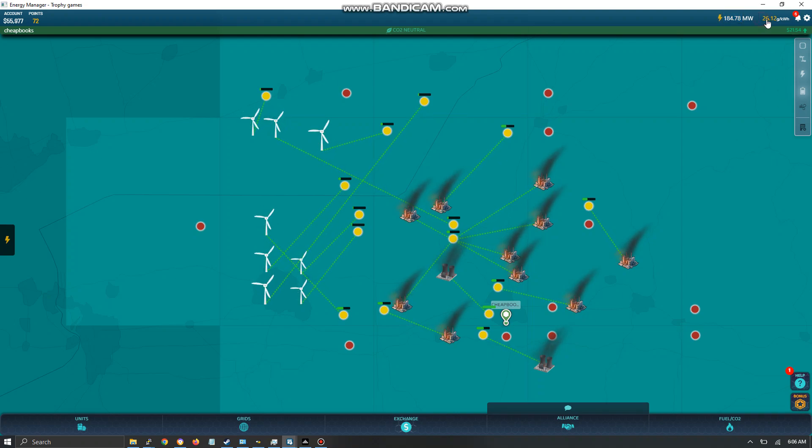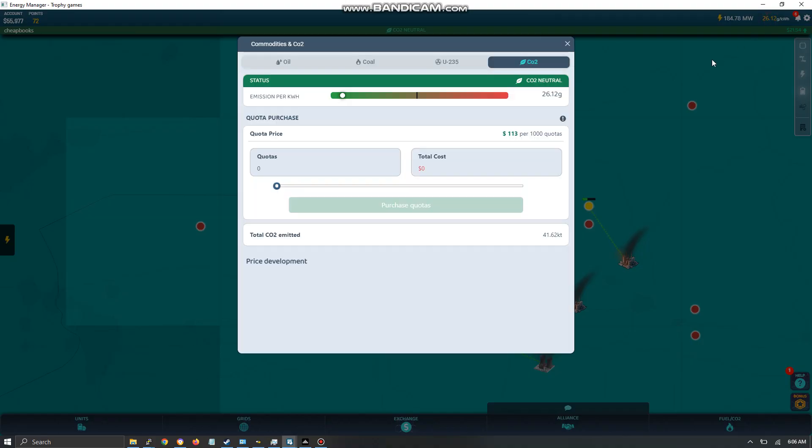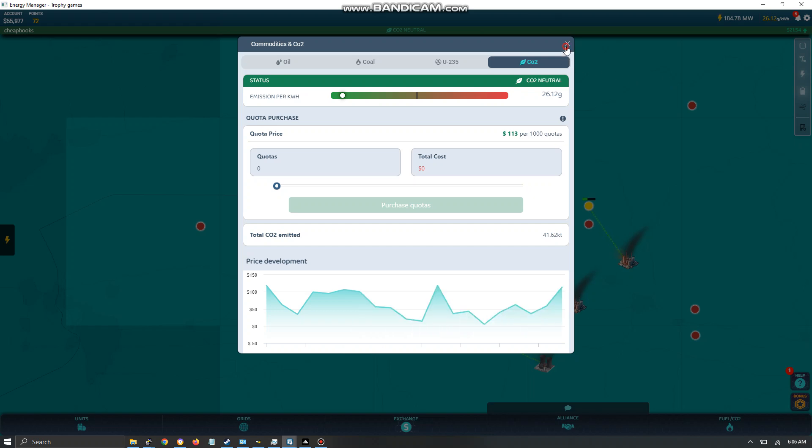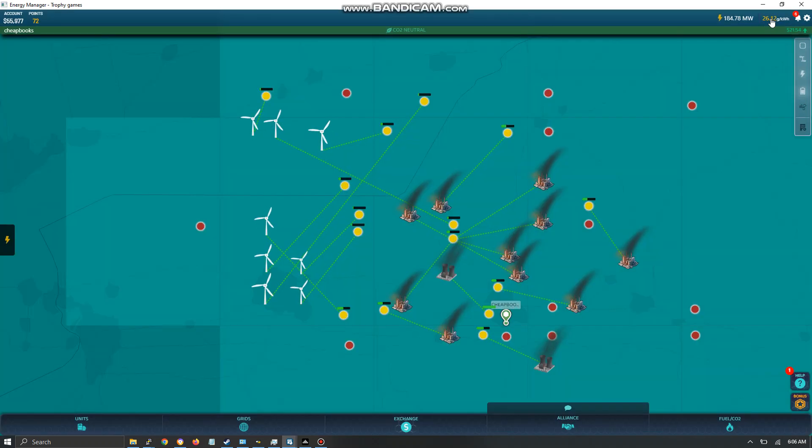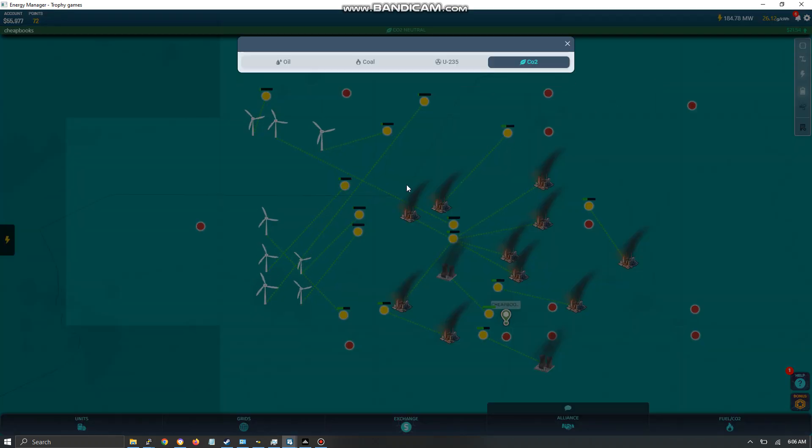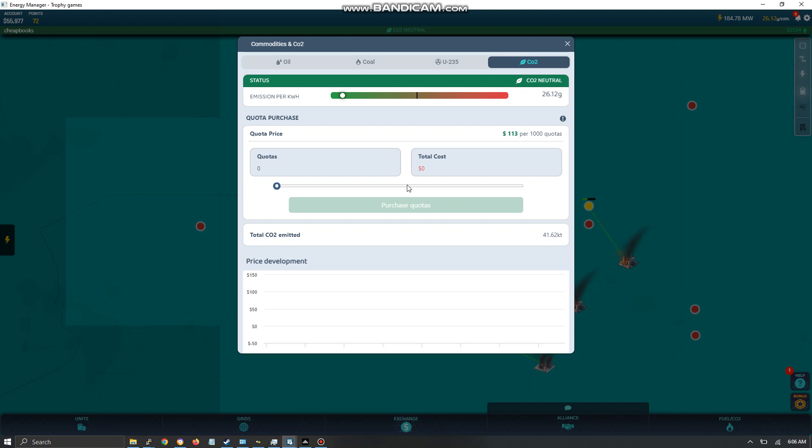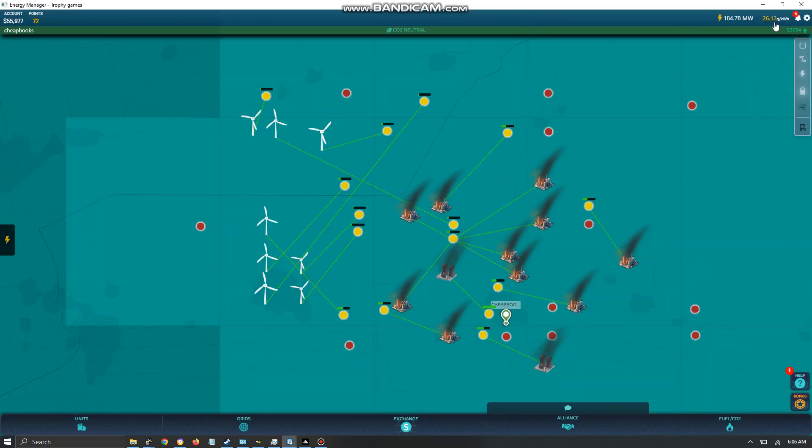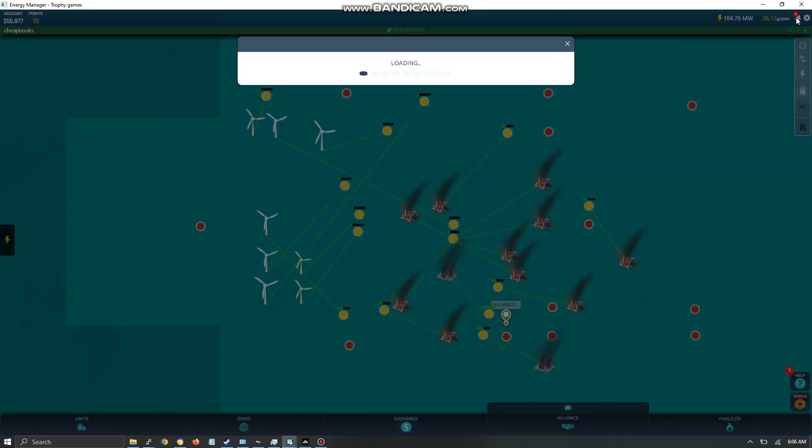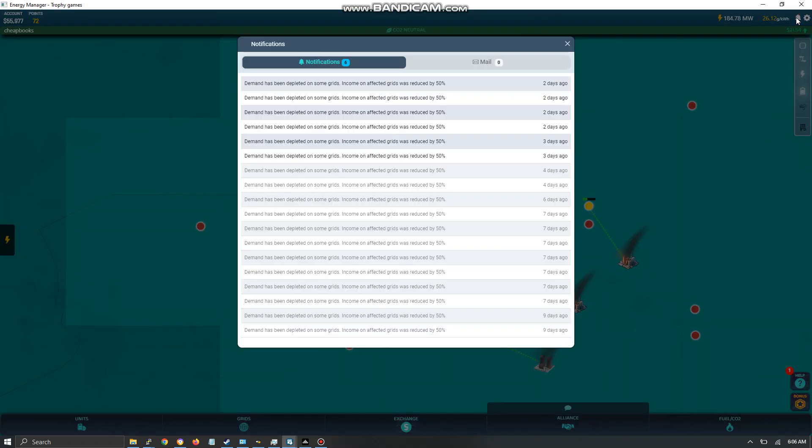Over here this is your CO2. It shows you how much pollution you have. In this case 26 grams. You want to keep it under 100. Once you go over 100, you lose your subsidy. Very easy to keep the subsidy, so I recommend it.